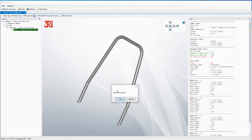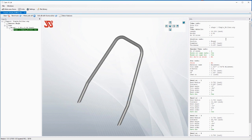It wants to know: do you want to make a job for these tubes? The answer in this case is no. If you did say yes, it will do all the calculations to straighten it out and put the marks on where you have to mark the tubing to bend it, how to cut, and everything like that. But we're only bending this time, so we're going to say cancel.